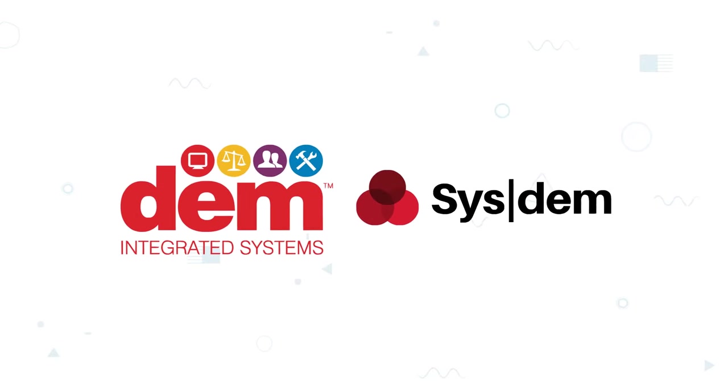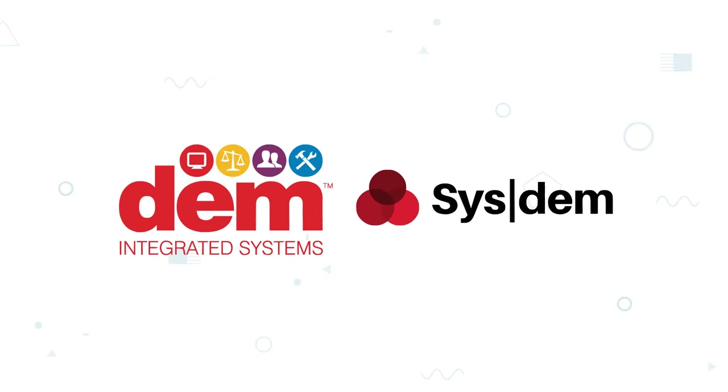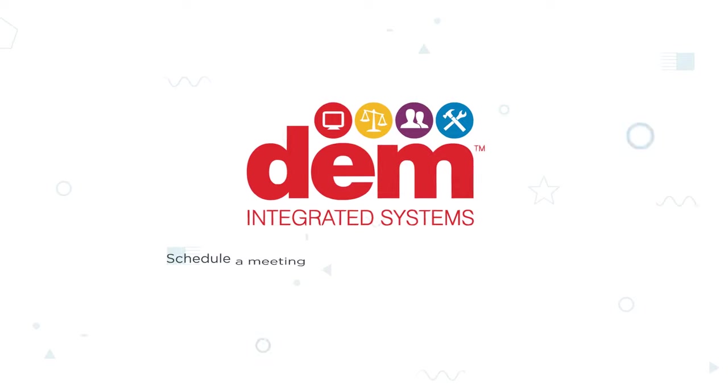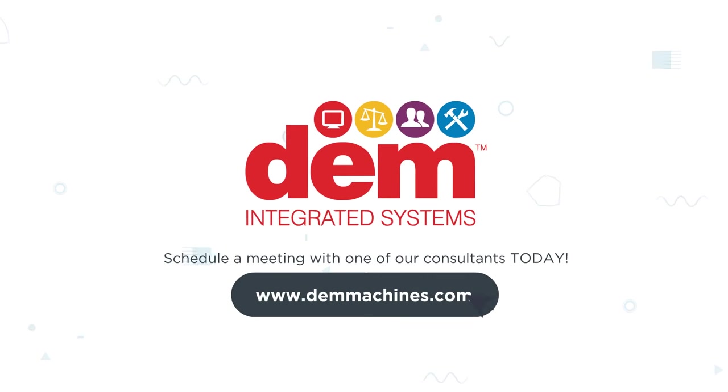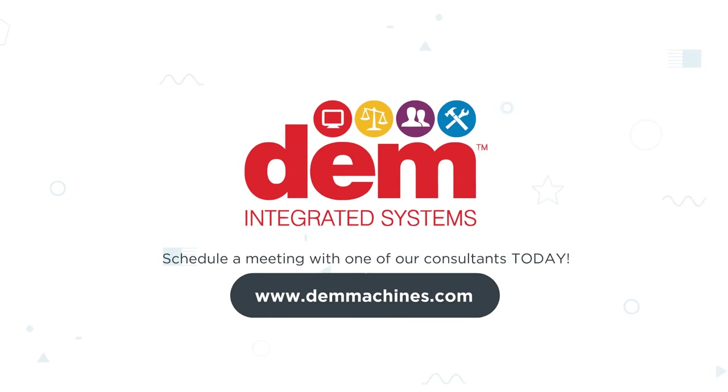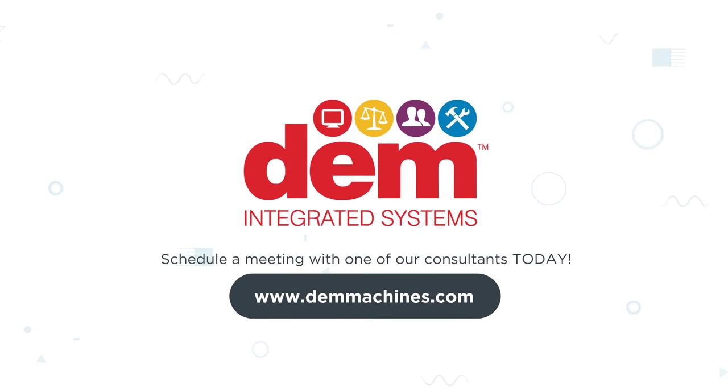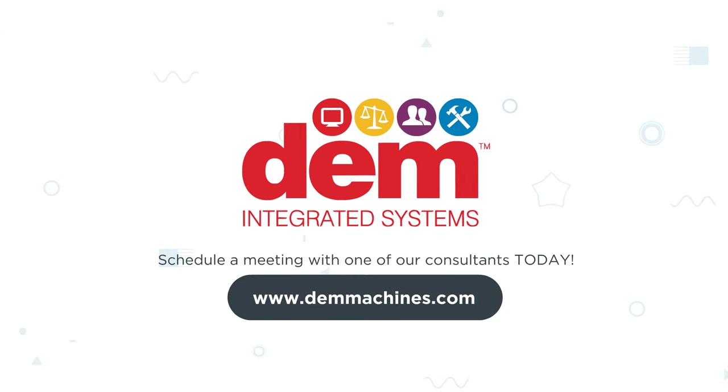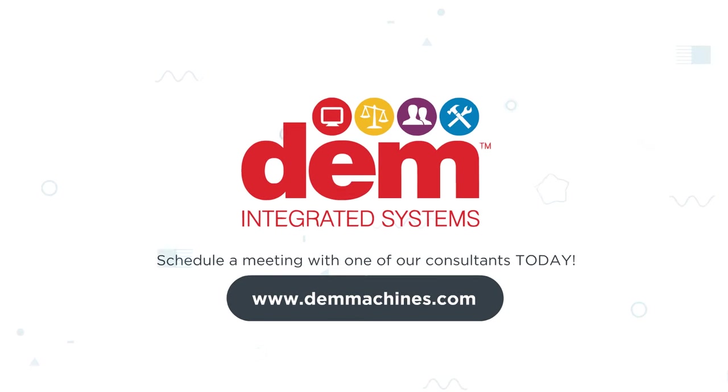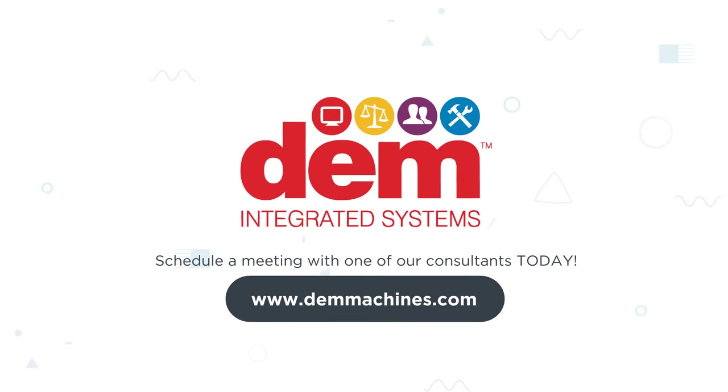Put your trust in DEM Machines. Schedule a meeting with one of our consultants today at www.demmachines.com.